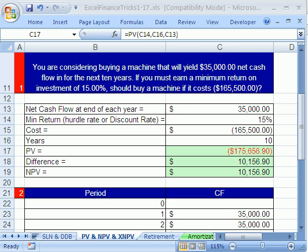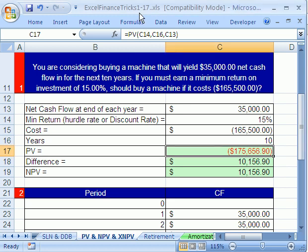Welcome to YouTube Excel Finance Trick number 14. If you want to download this workbook and follow along, click on my YouTube channel, and then click on my college website link, and download the workbook Excel Finance Tricks 1 to 17.